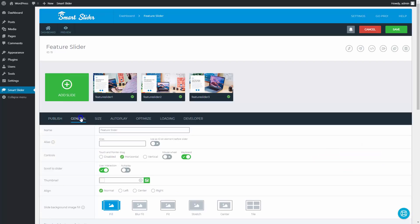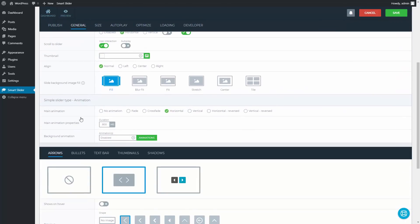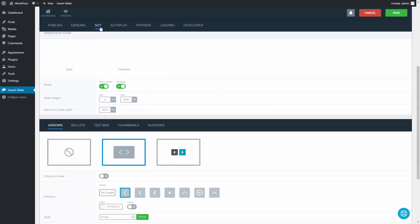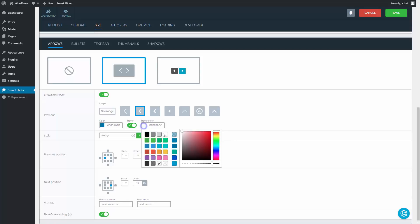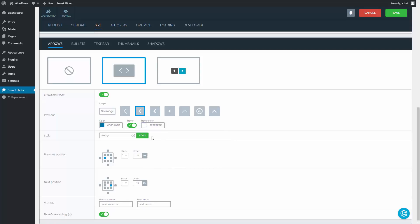In the general settings change the main animation to fade. Then at the size tab, give 600 pixels to the maximum height value. Lower we should pick a different arrow and turn it on to only show the arrows on hover. The color of the arrows should be blue and white on hover. Go to the style settings.